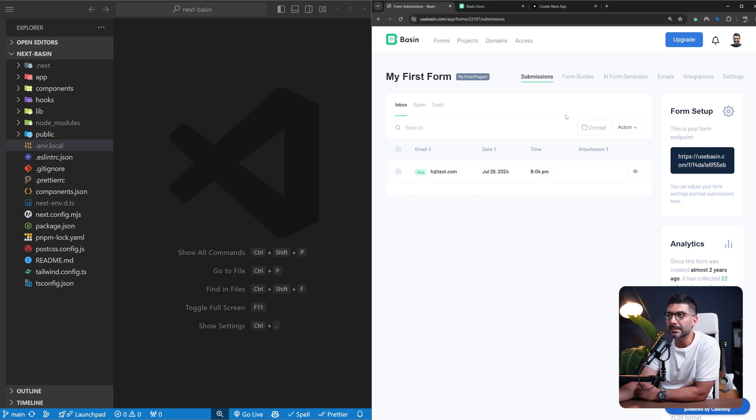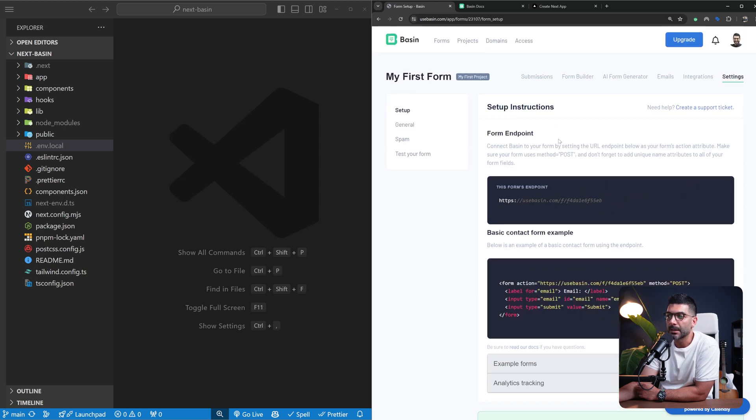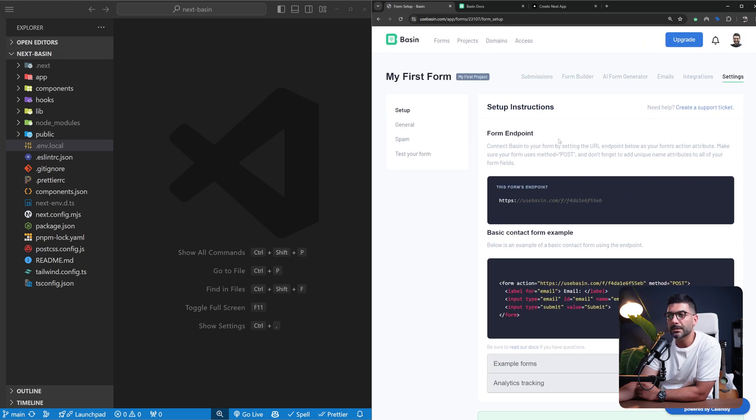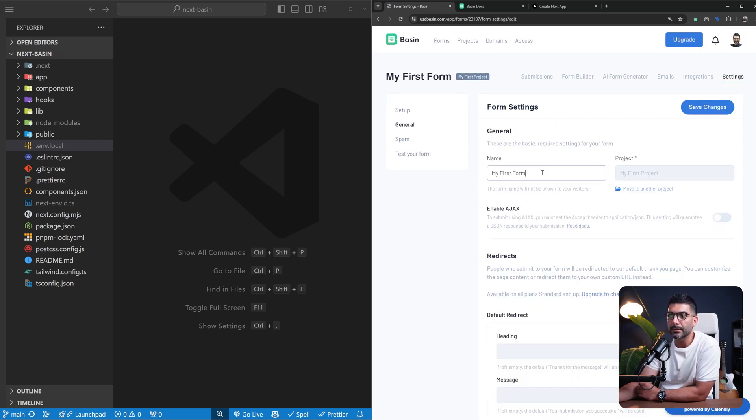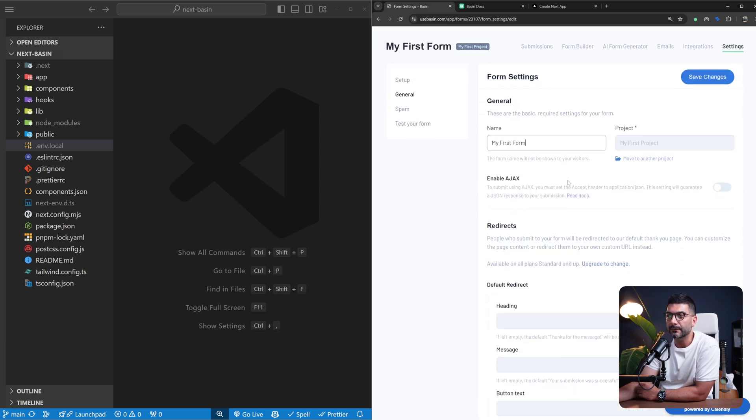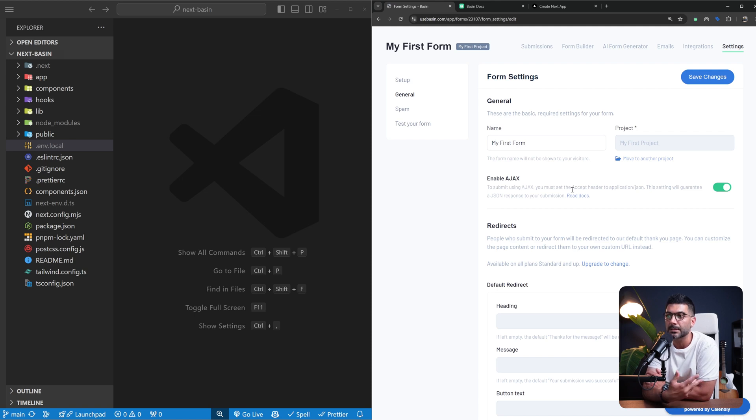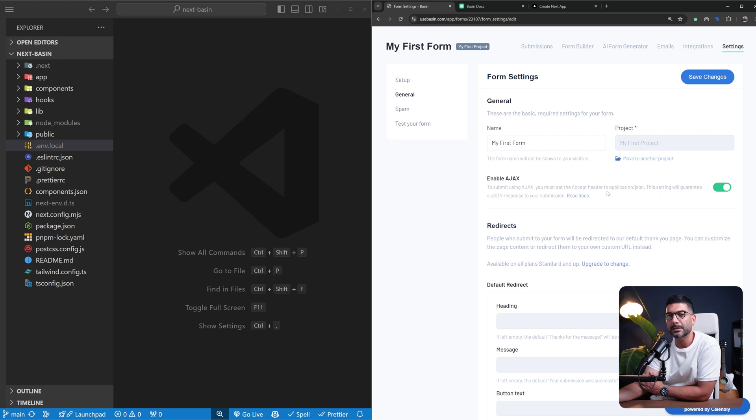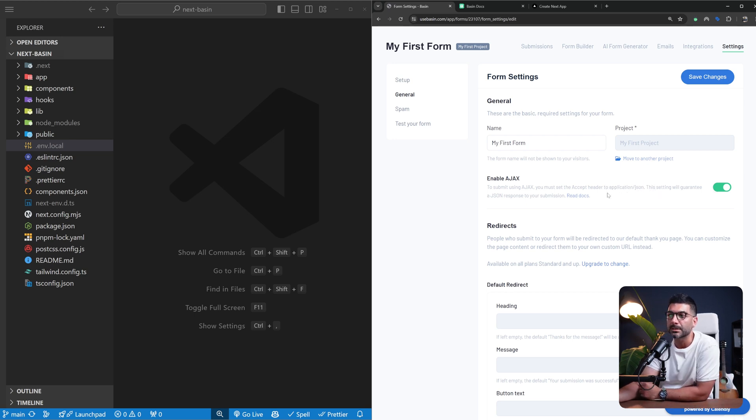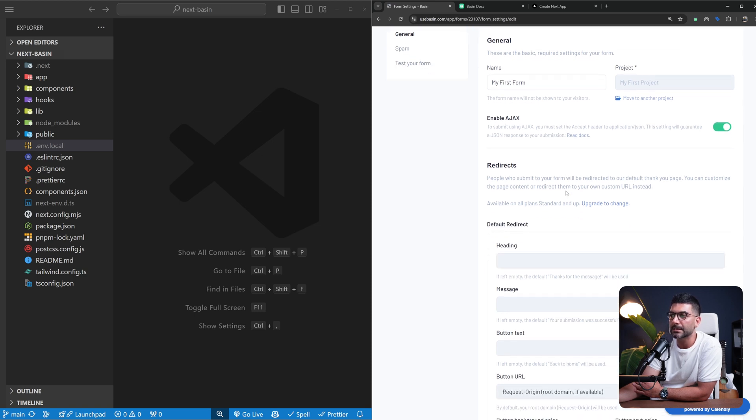In the settings you can name it differently, enable Ajax which allows you to send the form data through JavaScript and respond in JSON data. You have to set accept headers to application/json as well. If you don't set this it expects form data and responds with HTML. You can use Basin in a simple static HTML website as well, but we're going to use this Ajax functionality.